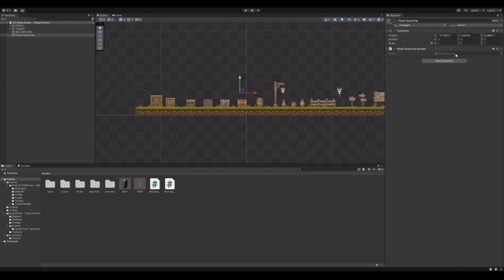We'll call it 'PlayerSpawn2D' and create and add the component. Then we'll open it up in Visual Studio.